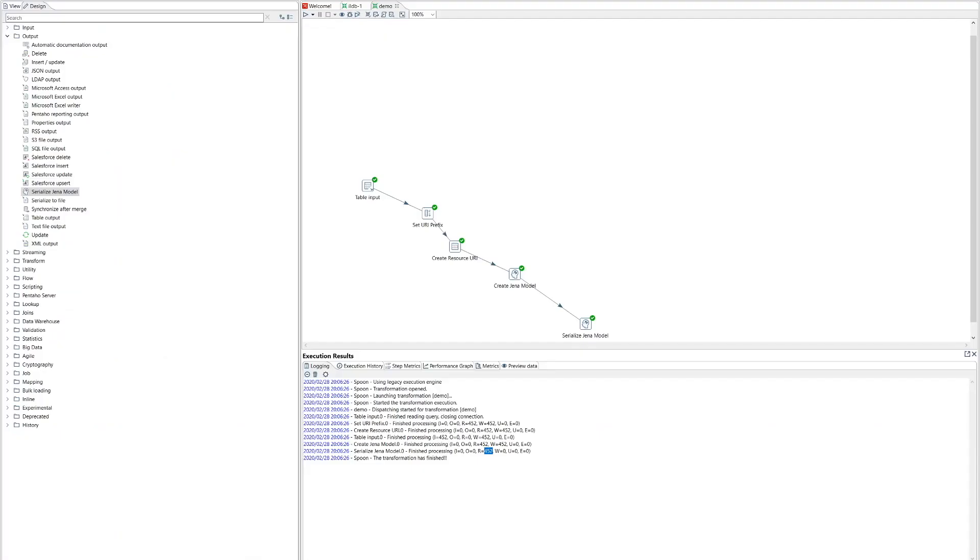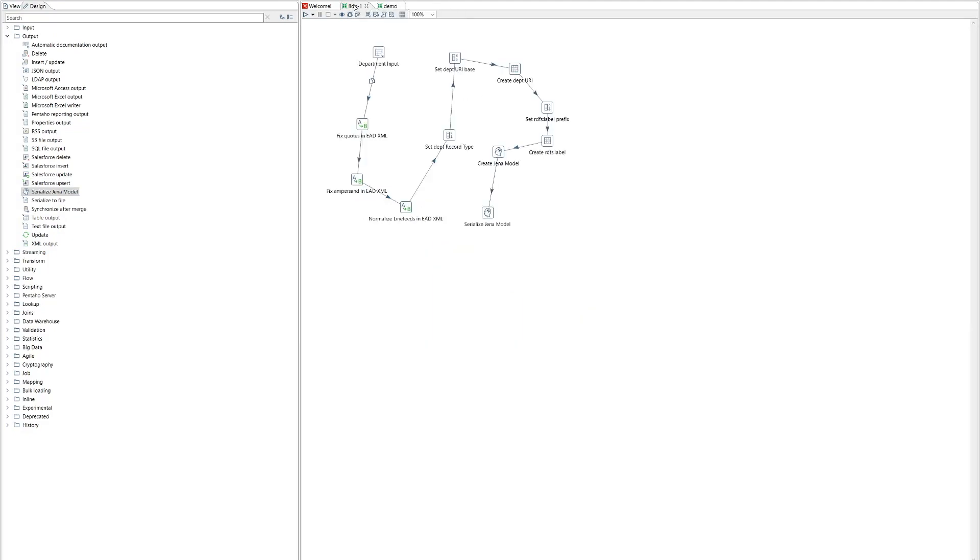Now, obviously this is quite a simple example, but you can have much more complicated transformations. So here's one that we built earlier. This has many more steps in it that do clean up and construct additional fields. But ultimately, we start with a database and we serialize to RDF.